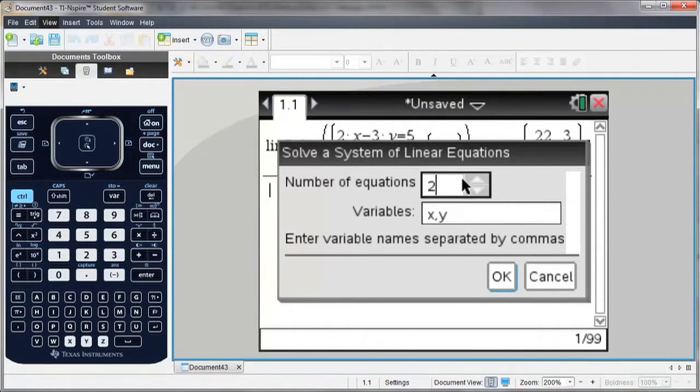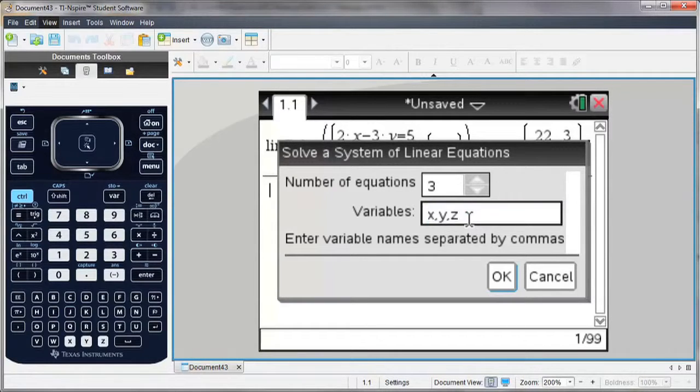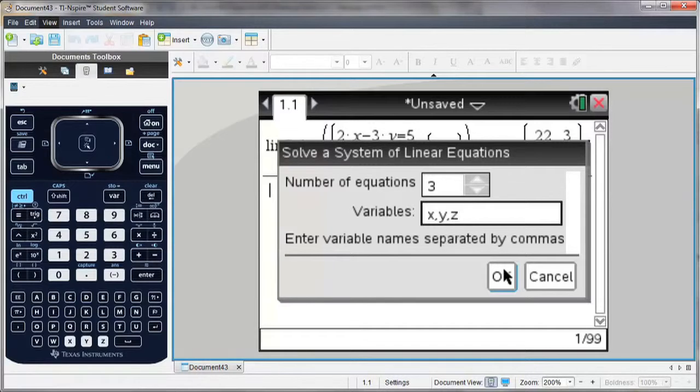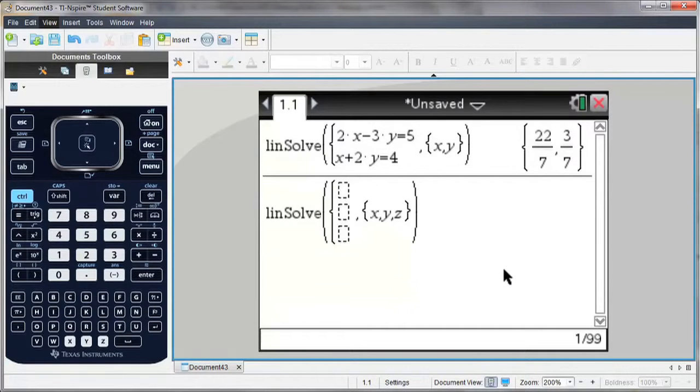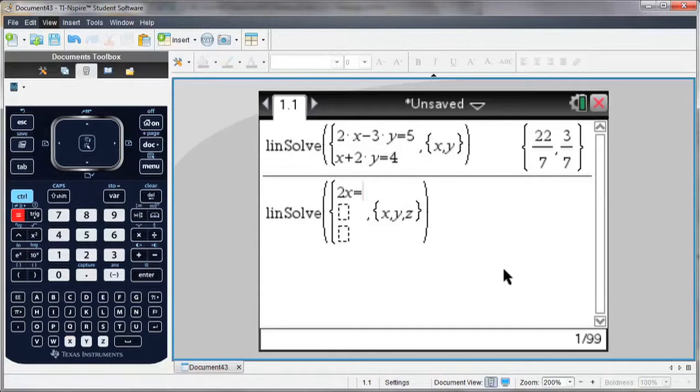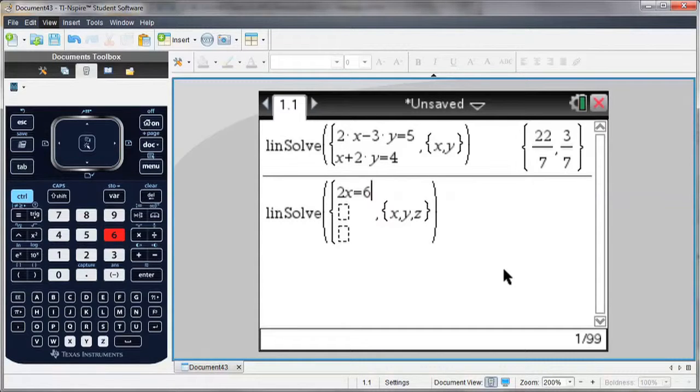And this time I'm going to go for three equations. And because I have three equations, I have three unknowns, x, y, and z. And notice now I have three equation templates. So I don't have to write all of the variables on one side of the equals.